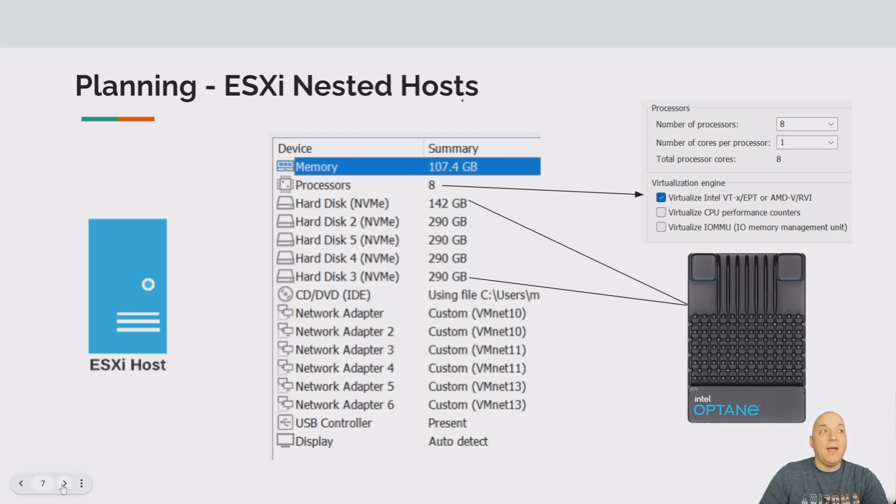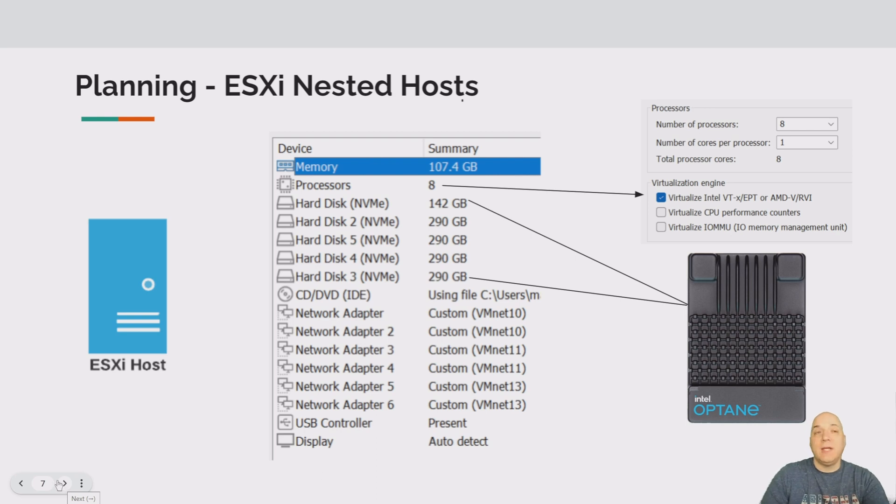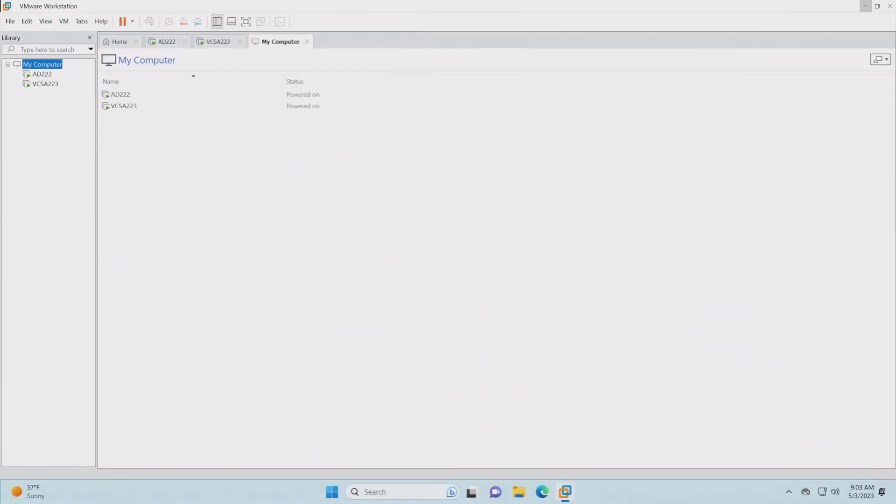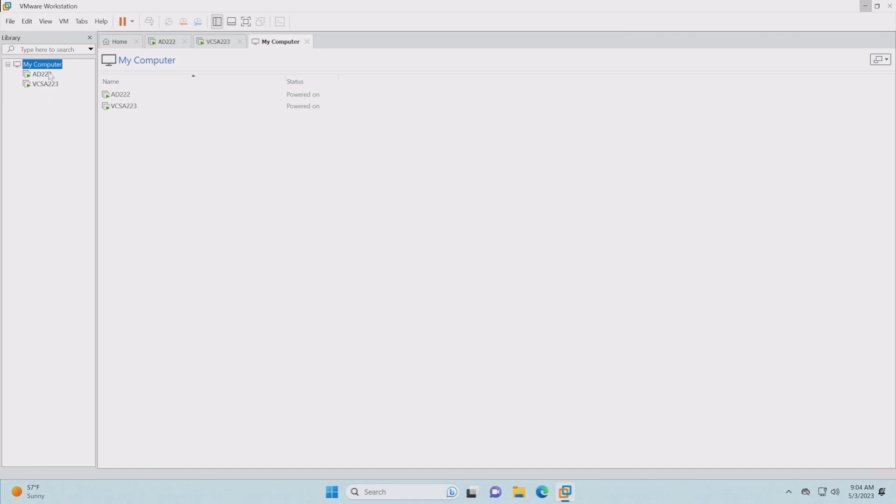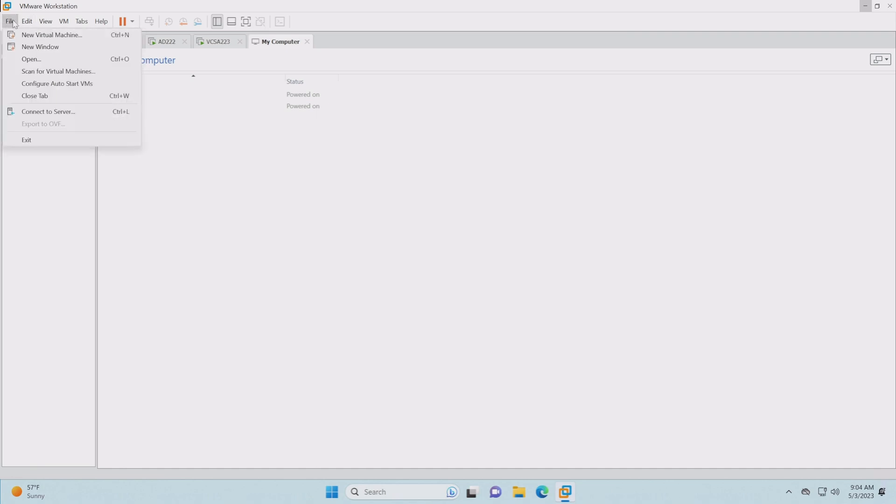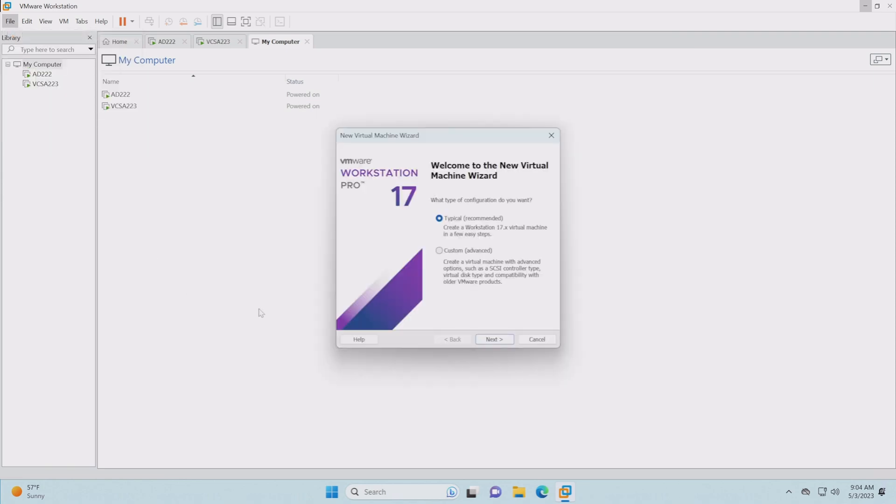Let's go ahead and get started. I've already opened up Workstation 17. I've powered on our Active Directory controller and the vCSA. The vCSA is not necessary for this step because all we're doing is the installation of the host, but DNS and other services like time should be here as I'm setting it up.